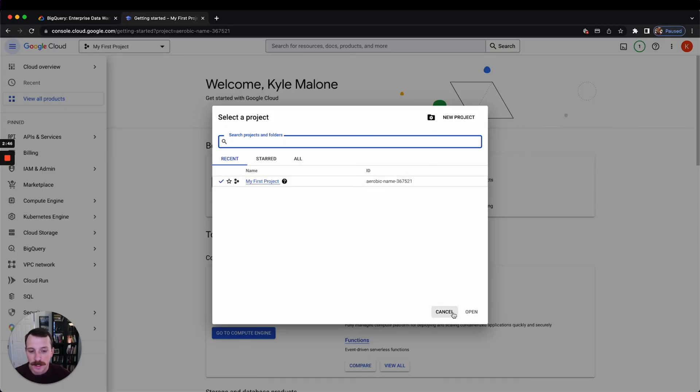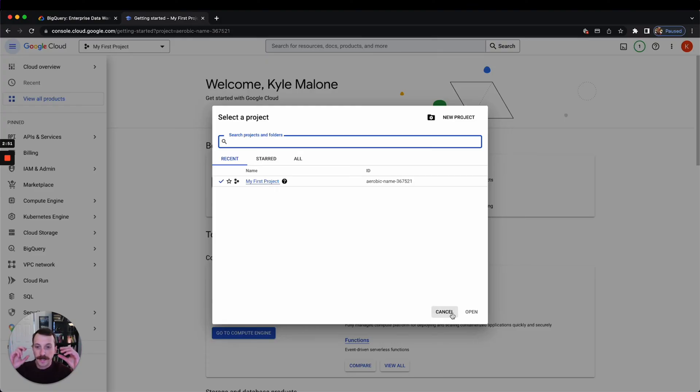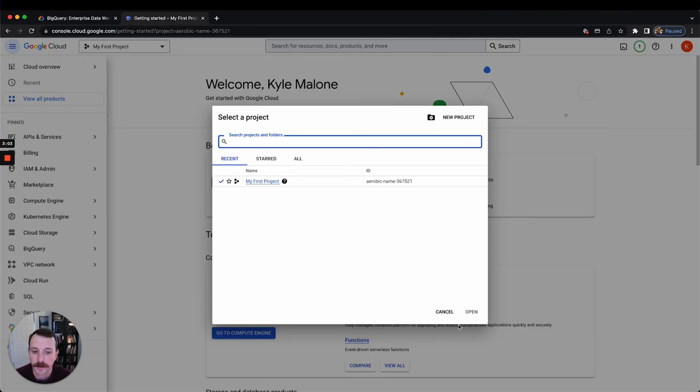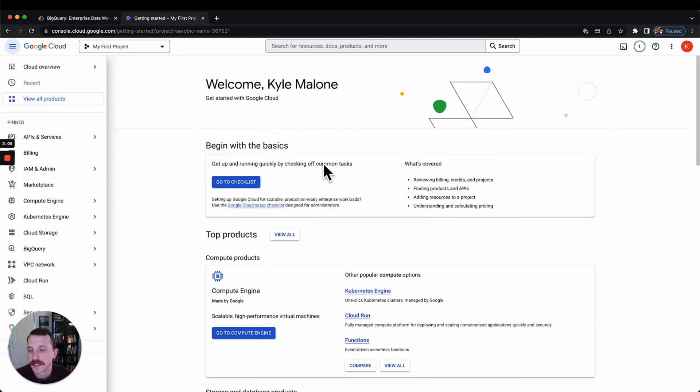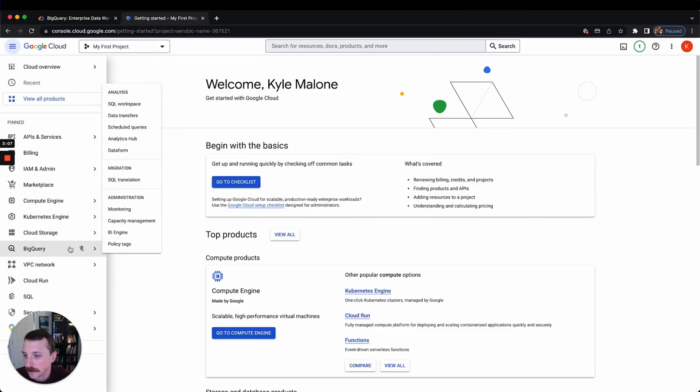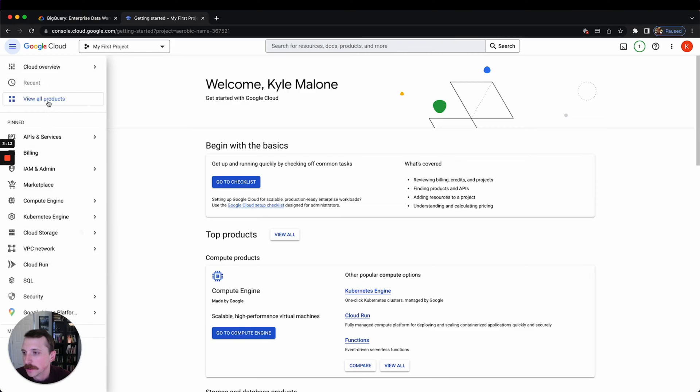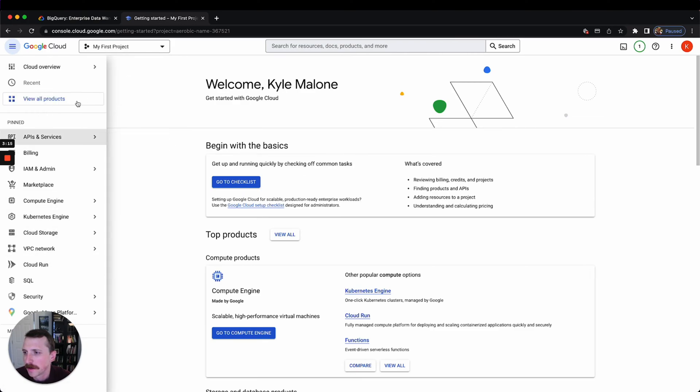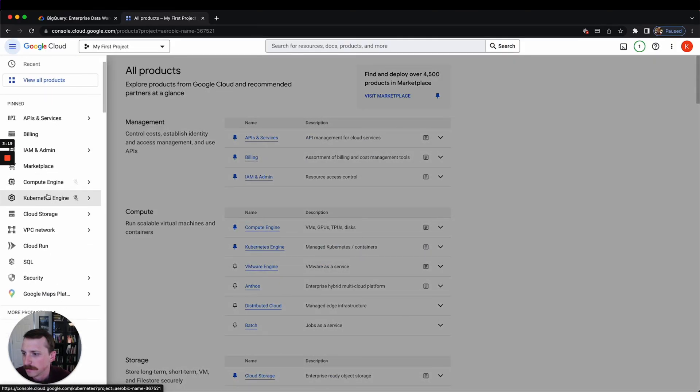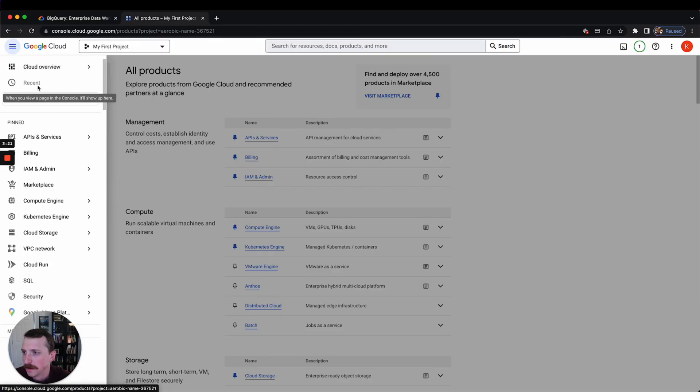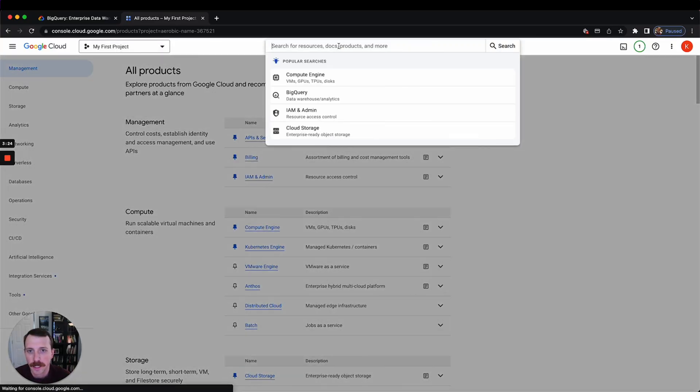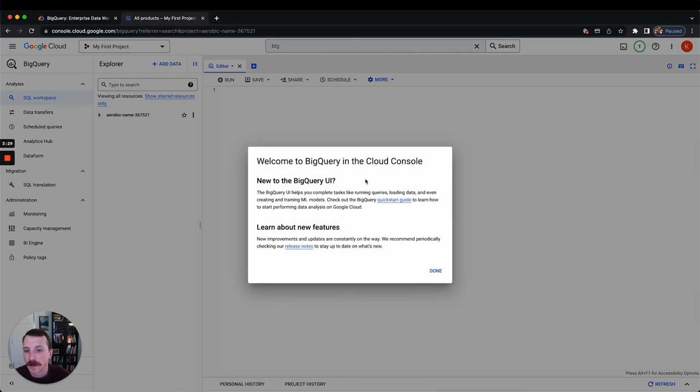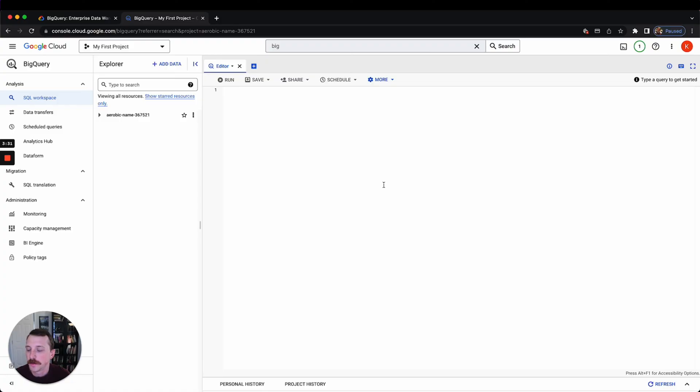And then how BigQuery works is there's projects, there's datasets which are kind of like folders for your SQL tables, and then there's tables and views underneath those datasets, which I'll explain in another video. But anyways, to get to BigQuery from here, what I would do is just pin BigQuery, which usually makes it go to the top here. Go to BigQuery in the search bar and it'll bring you to a UI that looks like this.